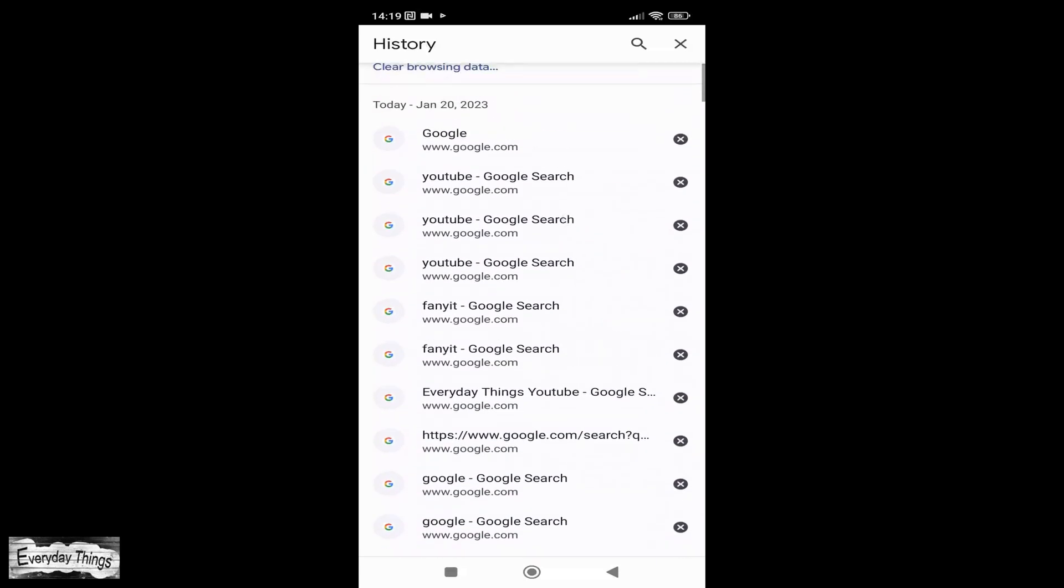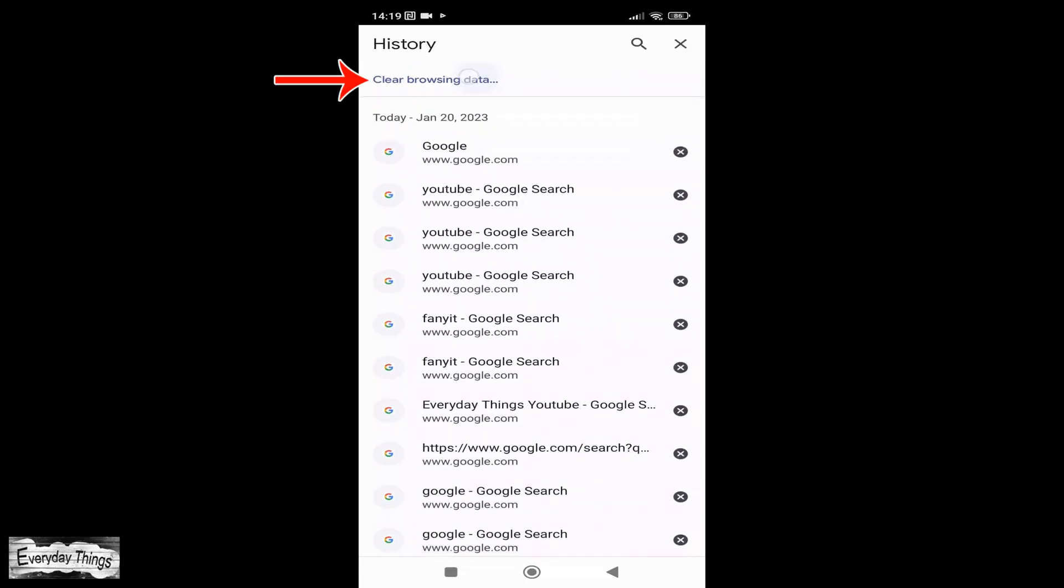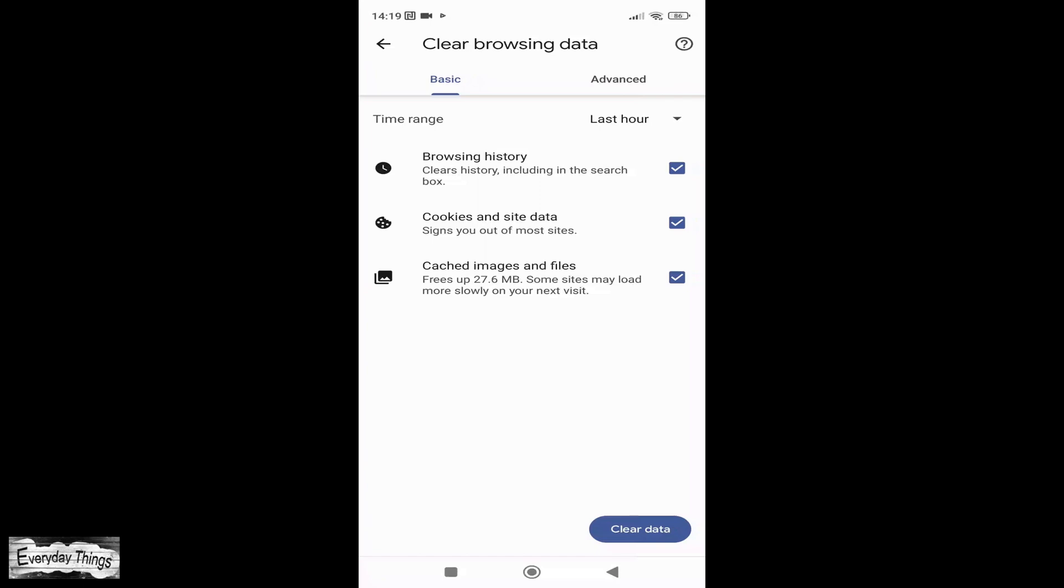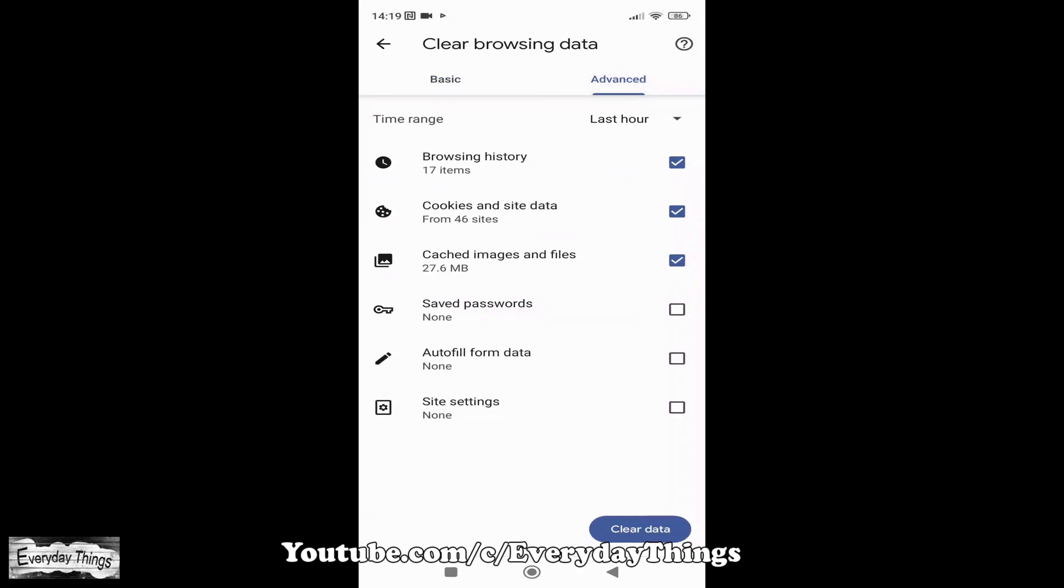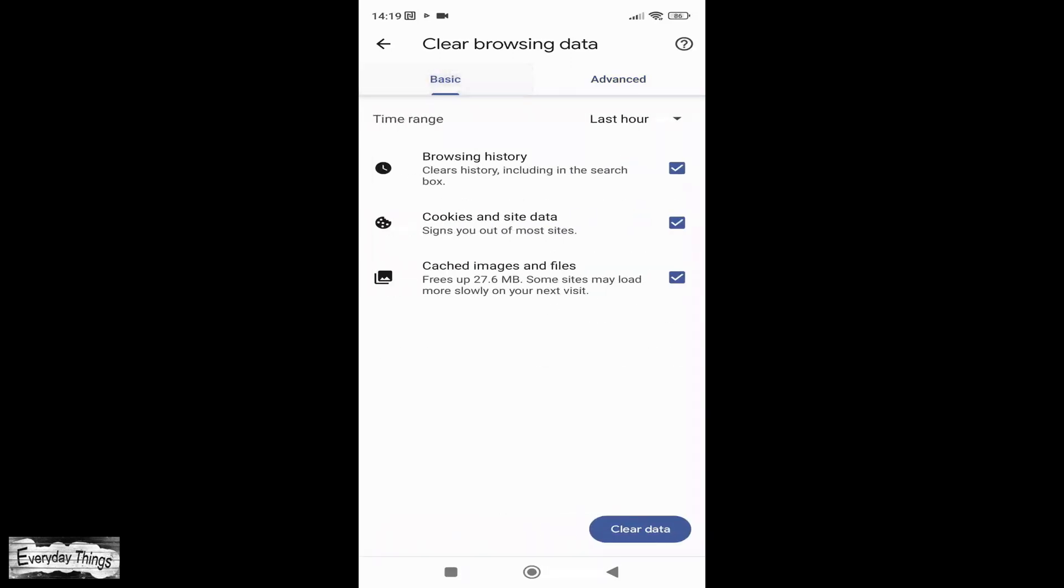If you want to delete your entire Google search history, tap on Clear Browsing Data. In the Clear Browsing Data menu, you can choose to clear basic information, such as your browsing history, cookies, and cache, or you can choose the advanced option which includes clearing passwords, auto-fill form data, site settings, and more.